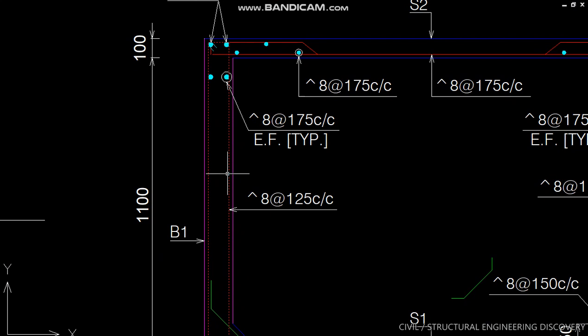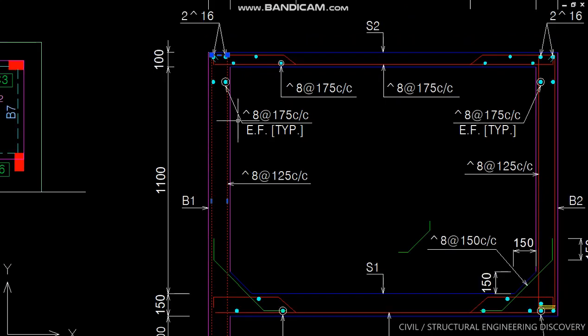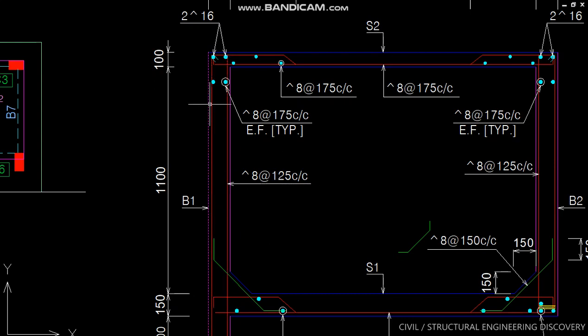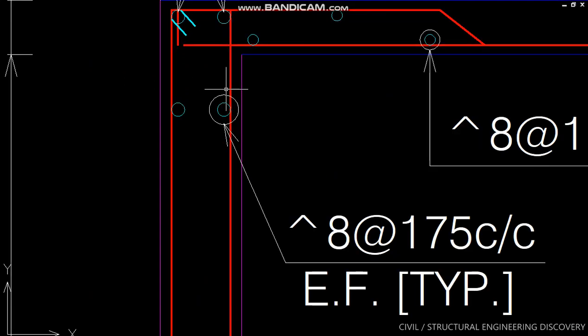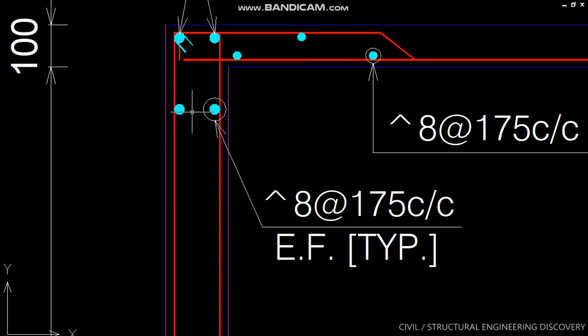These red color show stirrups of this beam, 8 mm diameter bar at 125 mm center to center, and these are horizontal bars at 125 mm center to center each effective face from inner side.